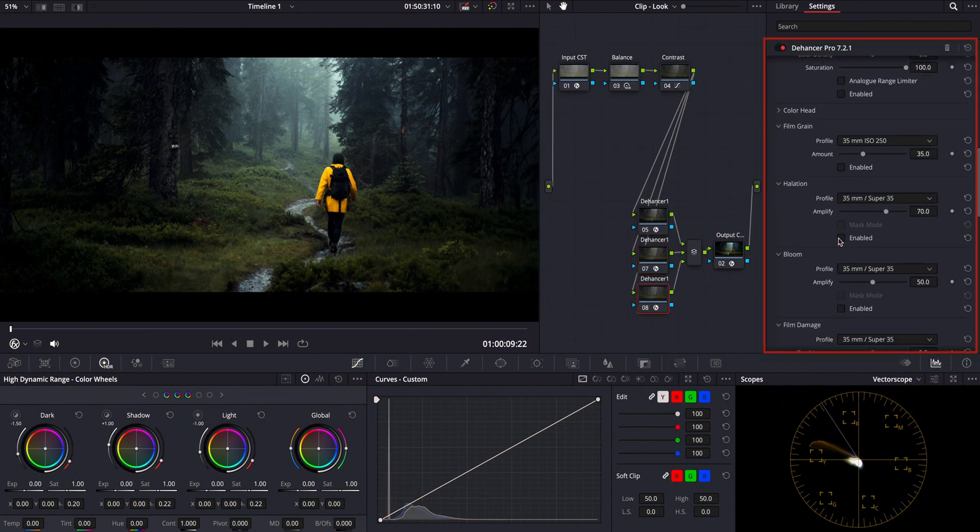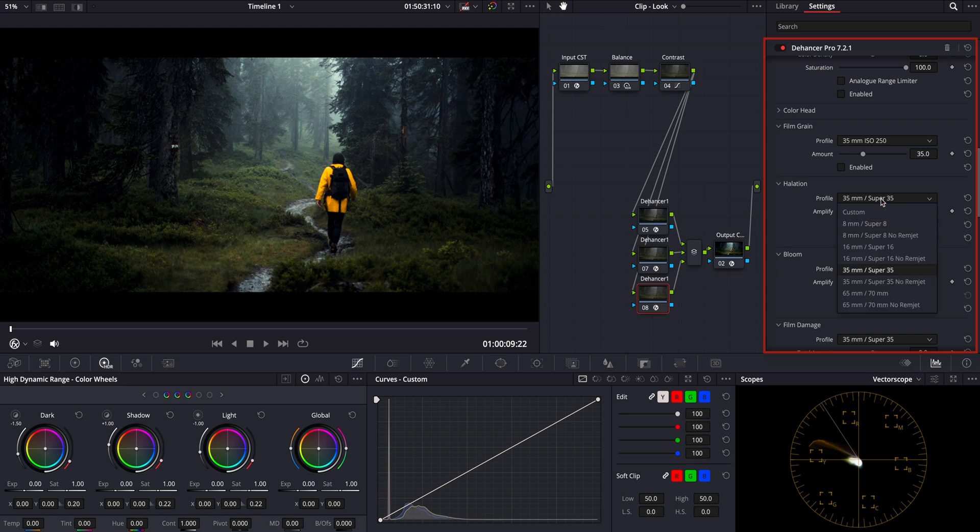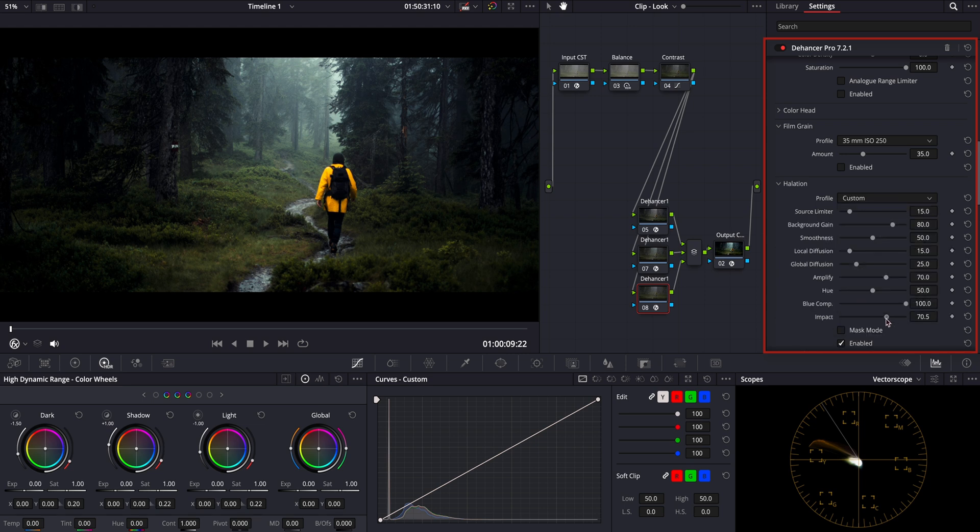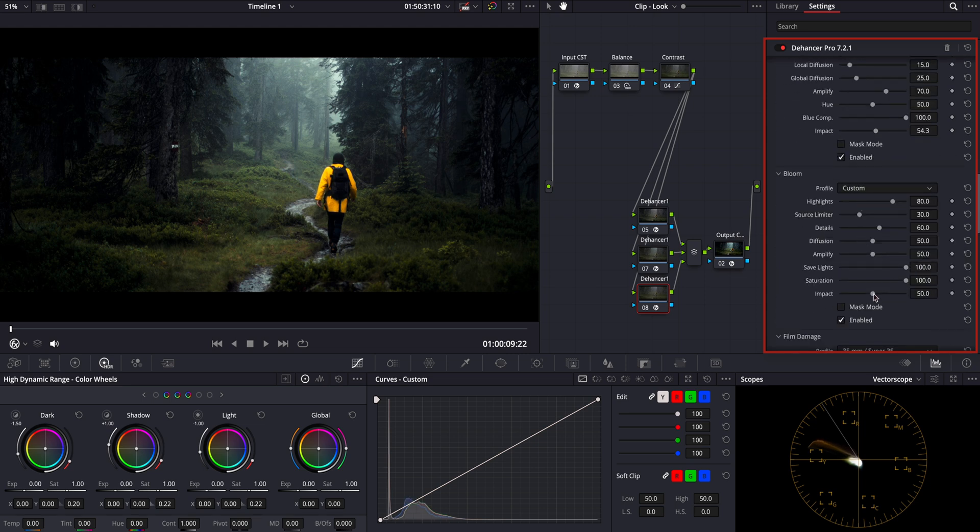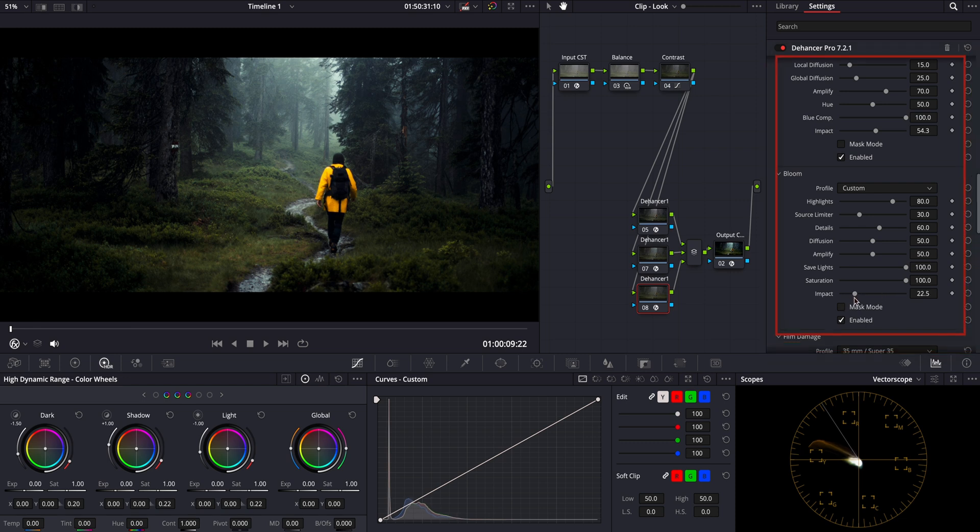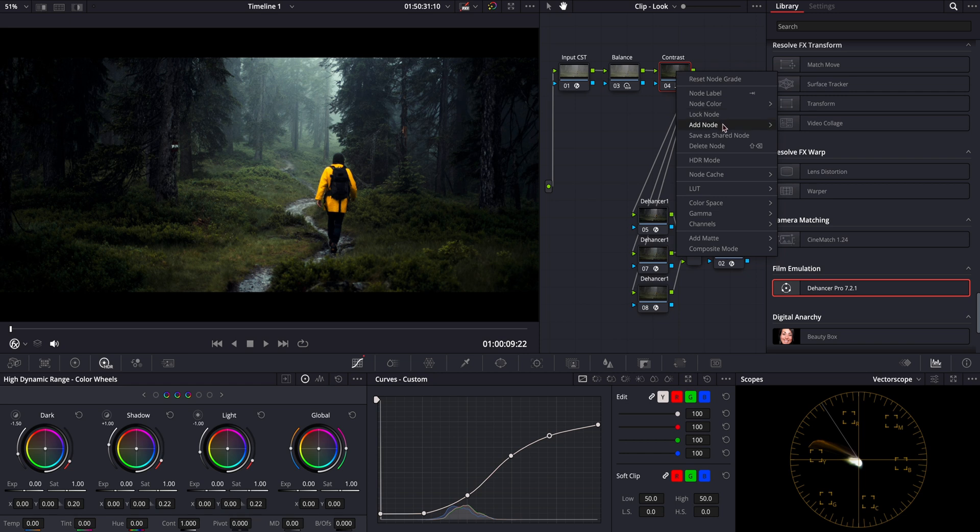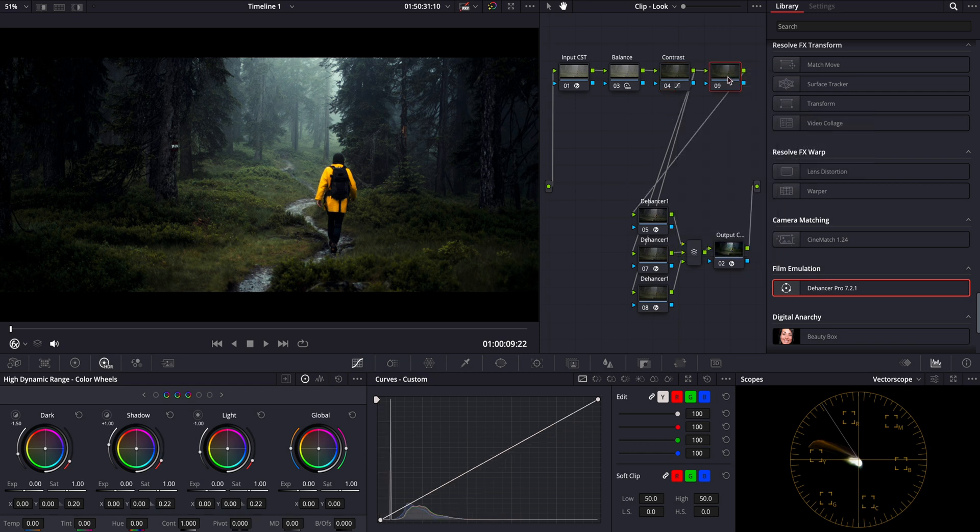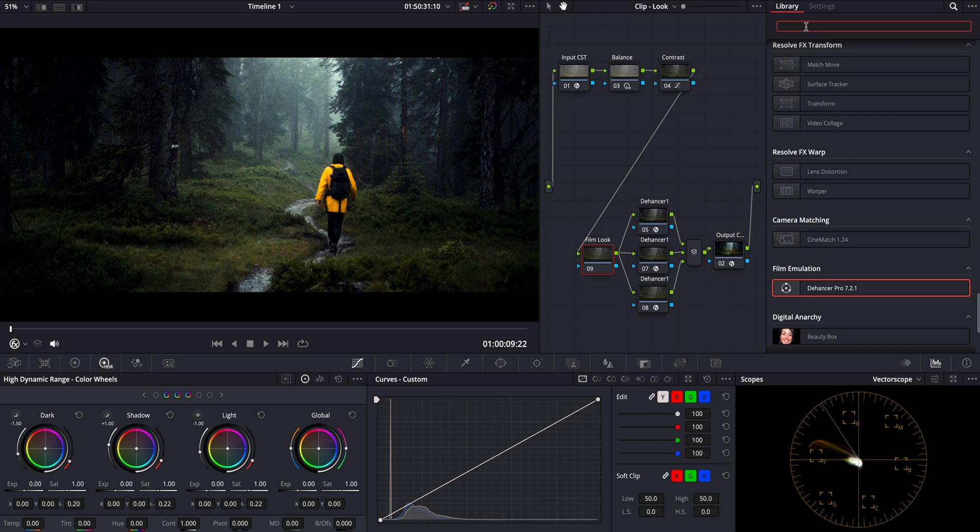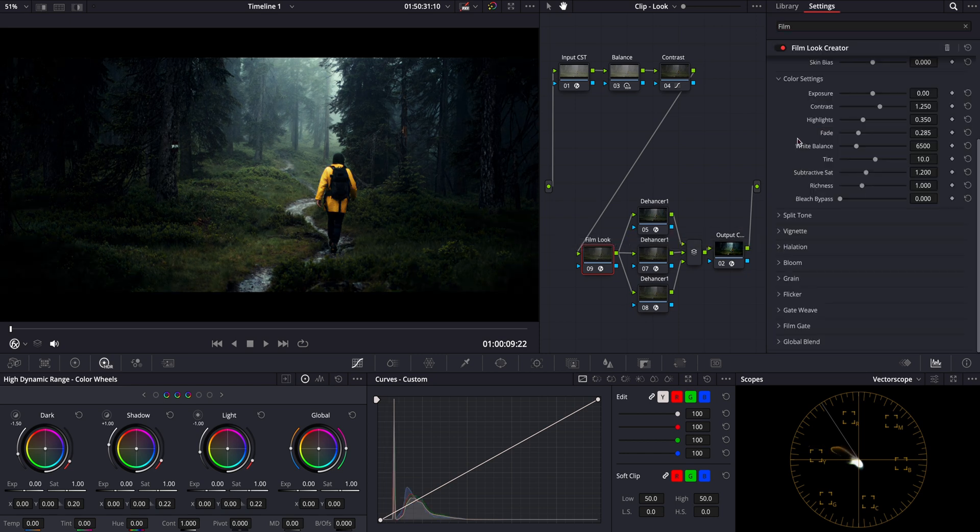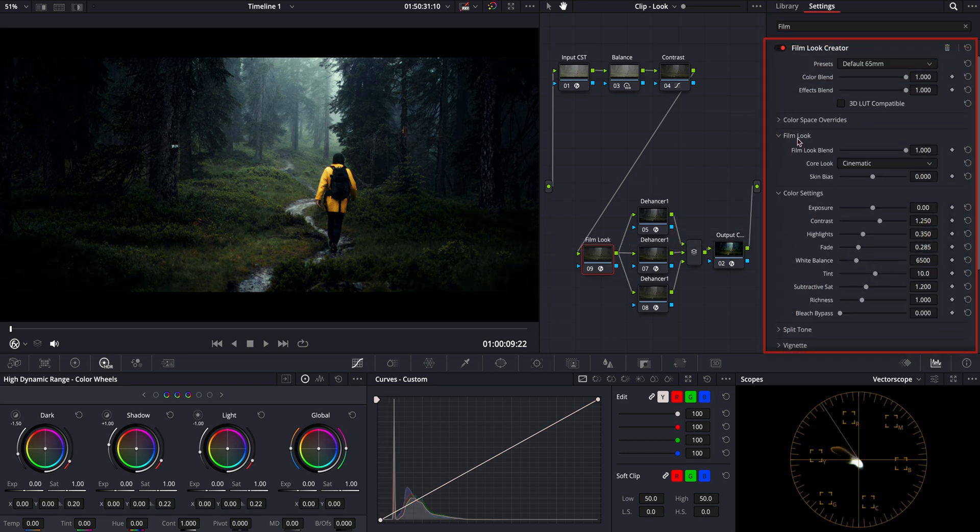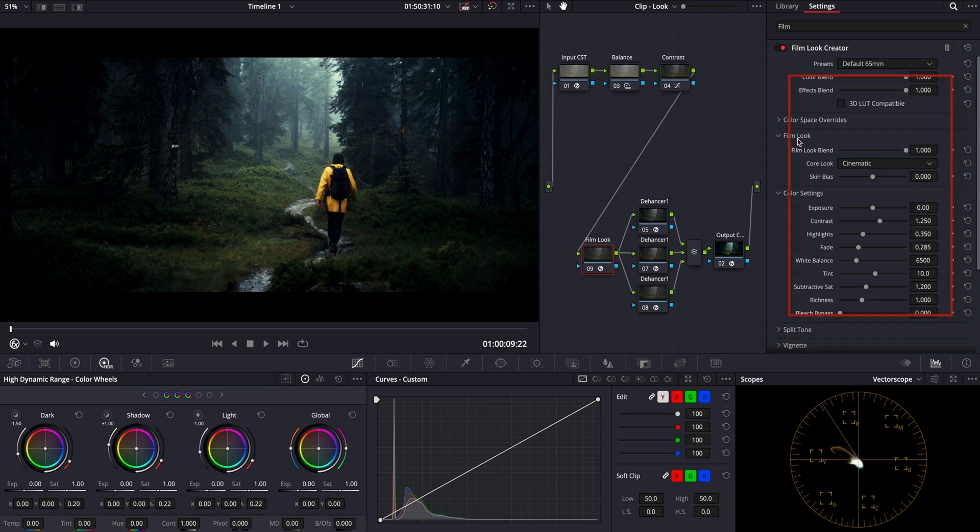Back to grading. In the last Dehancer node, I'll add halation and bloom to enhance the cinematic feel. These effects help replicate the way light interacts with film, creating a softer and more organic look. Next, I want to make use of DaVinci Resolve's FilmLook Creator as well to improve our look even further. For these contrast looks especially, I like the settings that come with the default 65mm preset, so I'll stick with it.